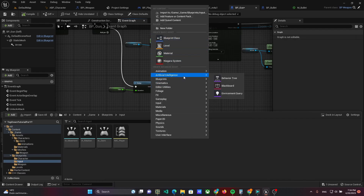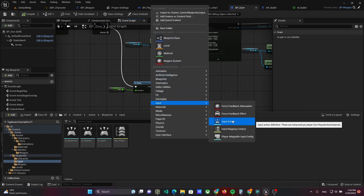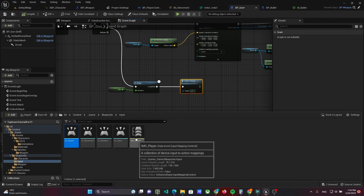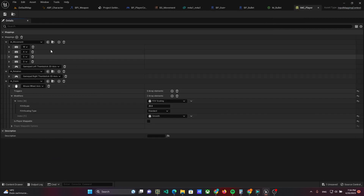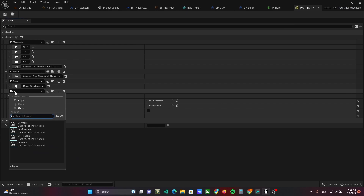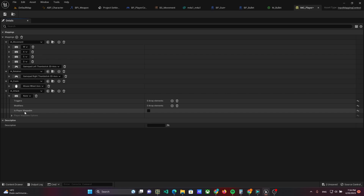At last, we have to create an input action. Add the input action IA_Attack and add the section to the mapping context with left mouse click as the controller.